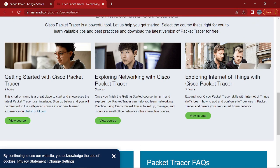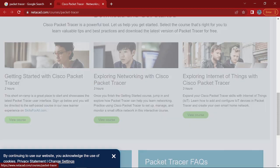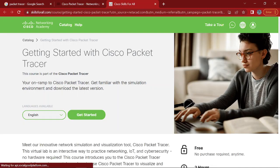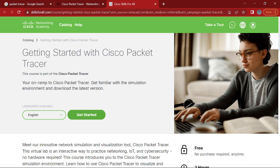So go ahead and open up any of these courses. It will, let's say this one. Go ahead, click on any, this button skills for all. It will open up a new webpage. Over here, you want to click get started.